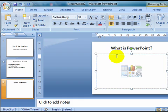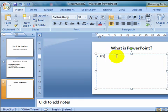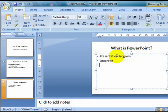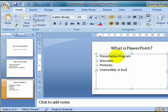And then I put in bulleted points, so presentation program, on screen, printouts, and use widely in business.